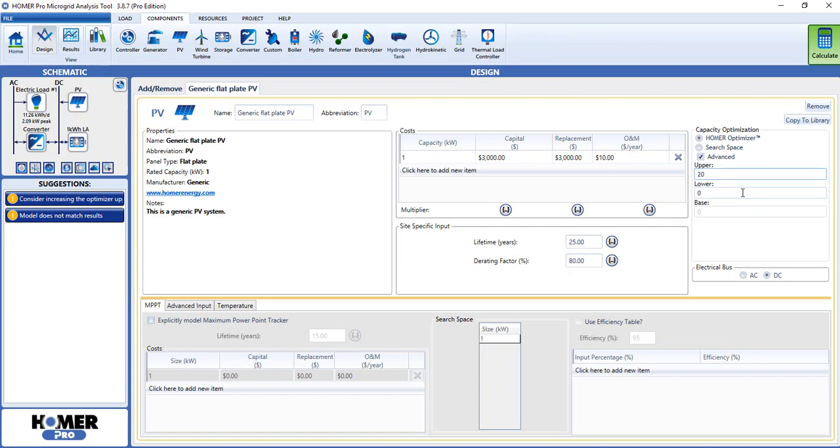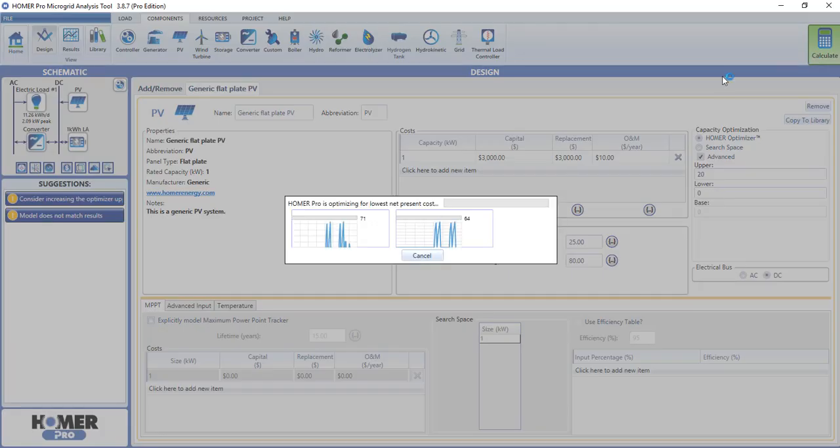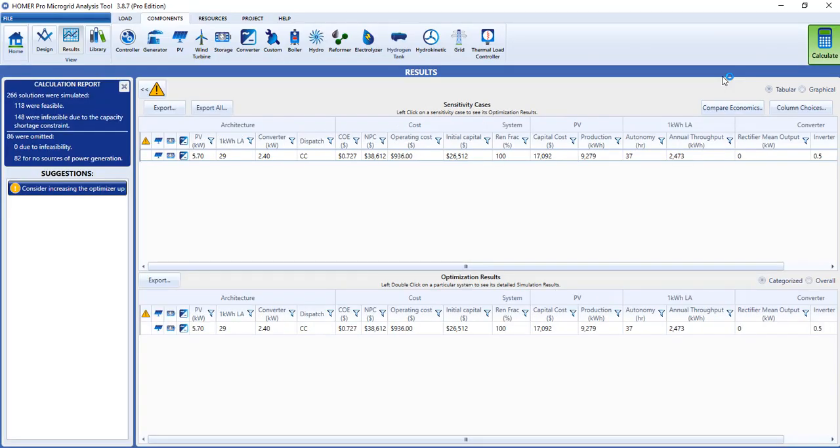The Optimizer makes Homer analysis simple, faster, easier, and more robust than ever before. This innovation has major implications for how we recommend you use the Homer software to analyze and gain insight into microgrids.